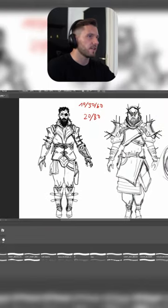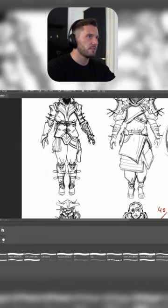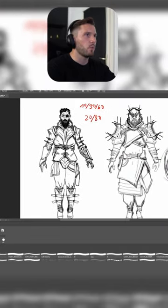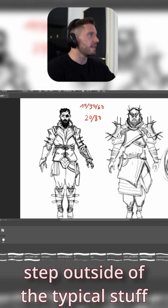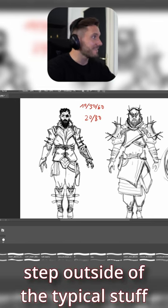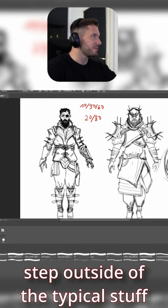I can see the reference for this leather jacket and for these pants. But what I would love to see is if you would step more outside of the more typical stuff.